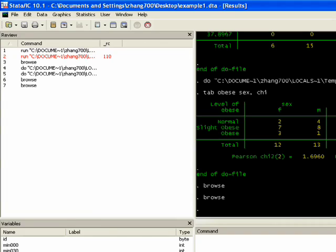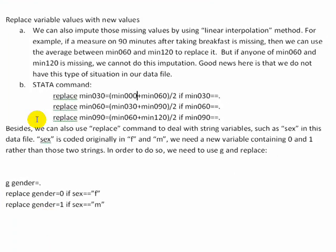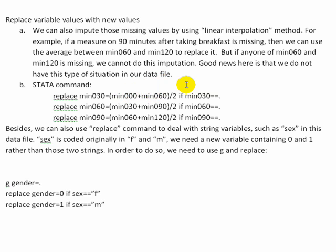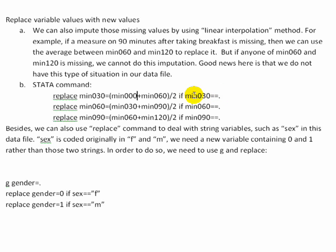If you look at this data command that I'm going to run in a second, I'm going to basically look at if there are missing values at that min 0, 30, so 30 minutes after somebody had breakfast, I want it to replace that variable with this specified function, which is take the variable that came before it and the variable that came afterward, add it up and divide it by 2. So just take an average of those two. If, and this is the important clause, if min 30 equals missing. So it's not going to do anything unless that data point is already missing. So it's not going to replace all of the values for that variable. It's just going to replace it if it's missing.